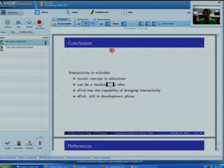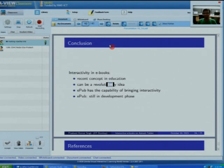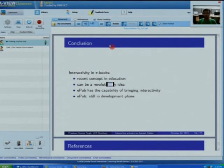In conclusion, interactive ebooks is a recent concept in education. There are very limited EPUB formats or ebook formats available that provide interactivity. The concept of interactivity in ebooks can be a revolutionary idea, but it should be implemented properly. The usage of a CAST tab or similar devices used by students will be very beneficial for getting maximum benefit from interactive ebooks. EPUB is a format that provides interactivity and is still in development phase — in the near future, certain more features may be added, and we can explore the EPUB format in a broader way to get more features.